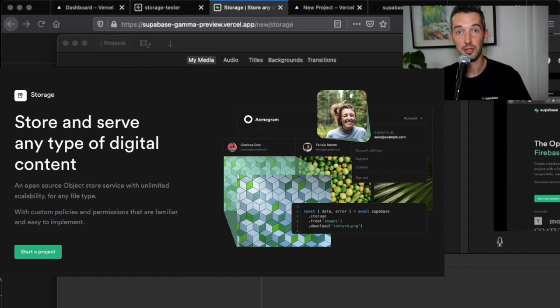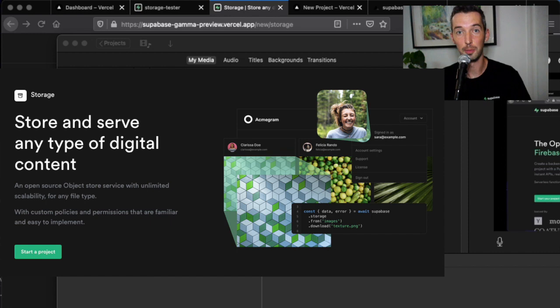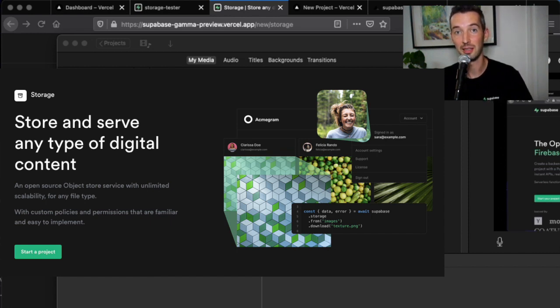Today we launched Superbase Storage and I'm going to quickly show you how you can deploy an example app that we built on Vercel and Superbase in minutes.